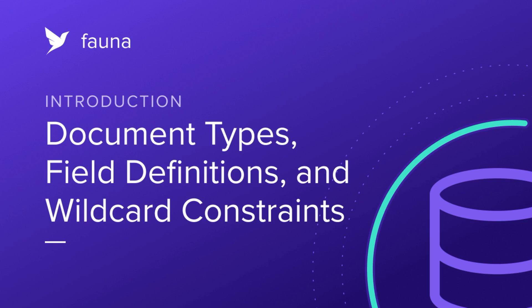Hey gang, this is Kirk with Fauna and today we are going over document types, field definitions, and schema enforcement.